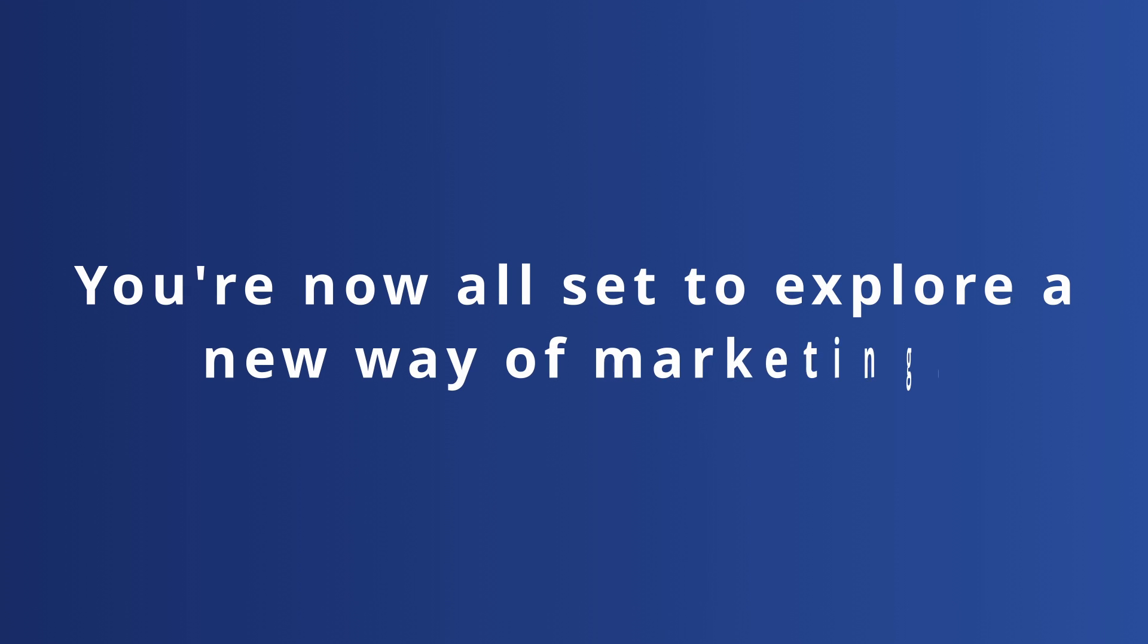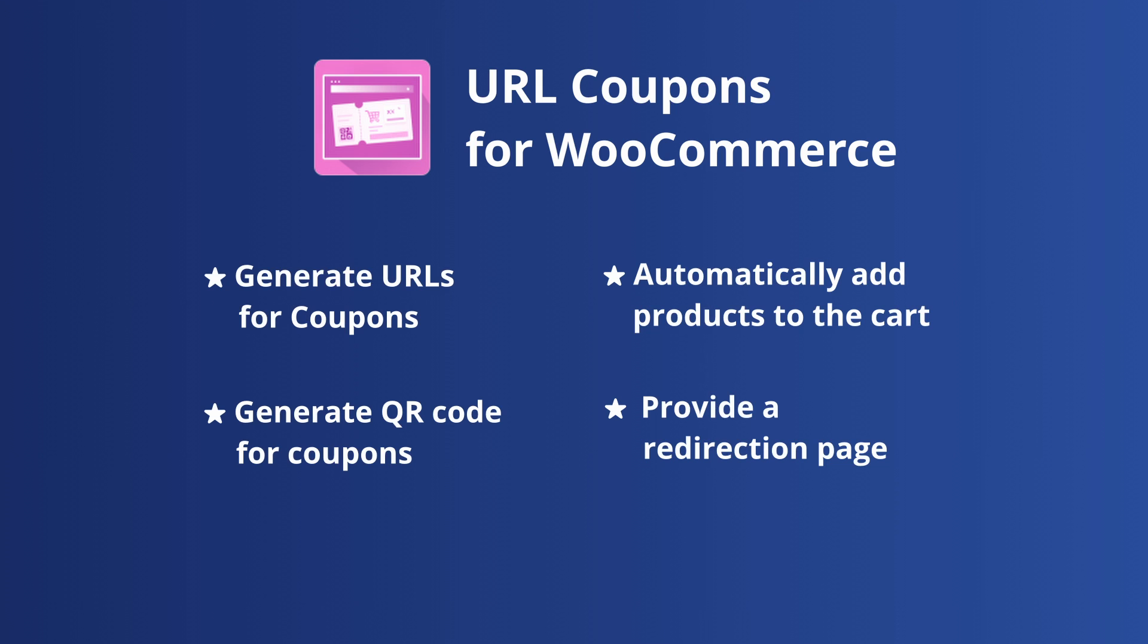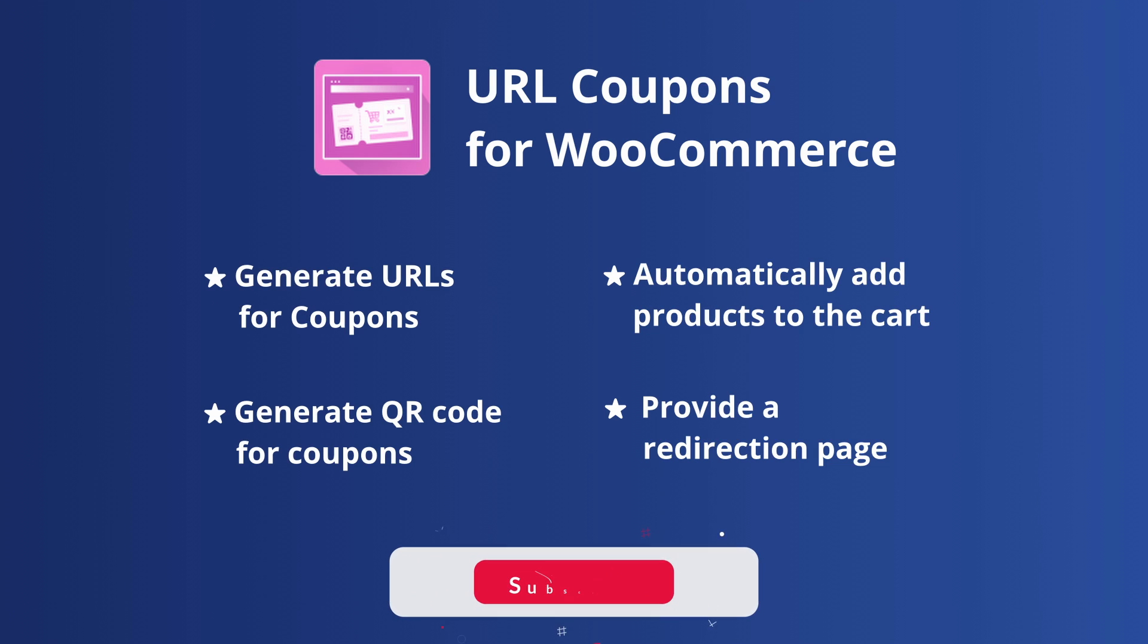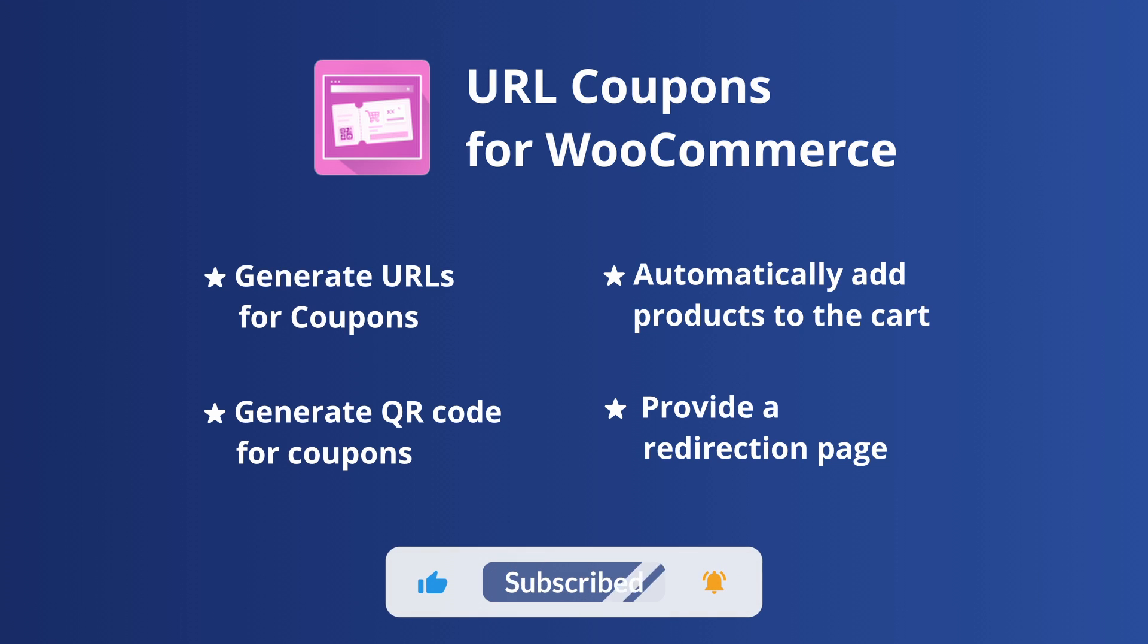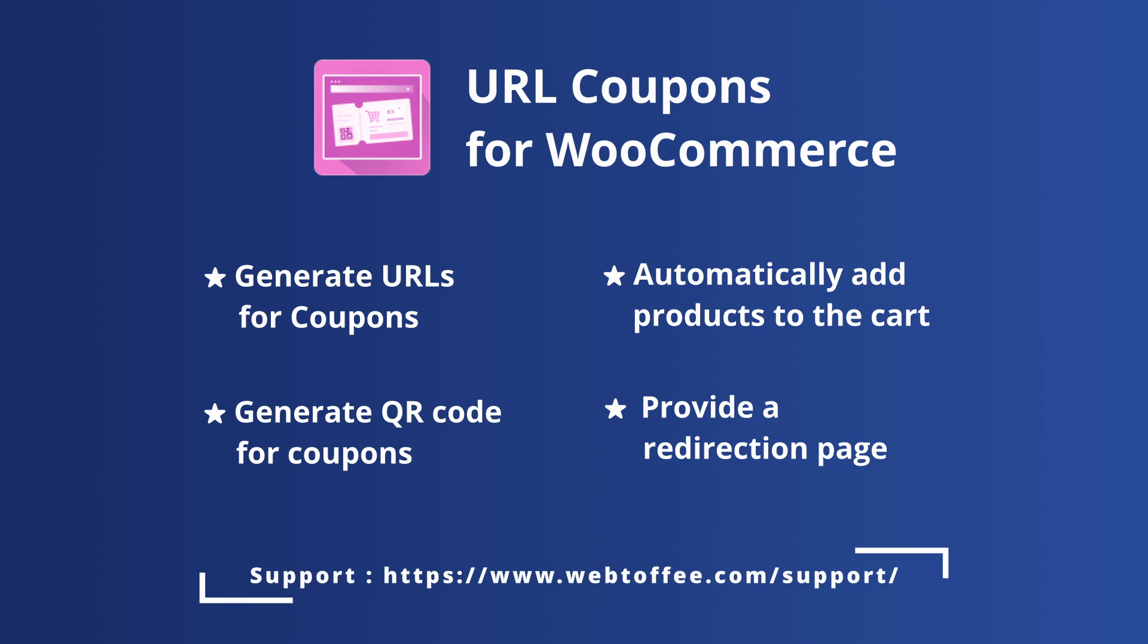You're now all set to explore a new way of marketing. If you found this video valuable, please like and subscribe for more helpful content. For any questions or assistance, reach out to our support team.